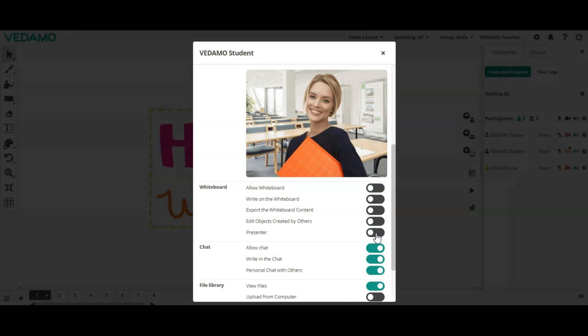If you give a participant the right to be a presenter, they will be able to toggle the presentation mode, share YouTube videos and other media in the media player, share files on the online whiteboard, or create and edit online whiteboard sheets.